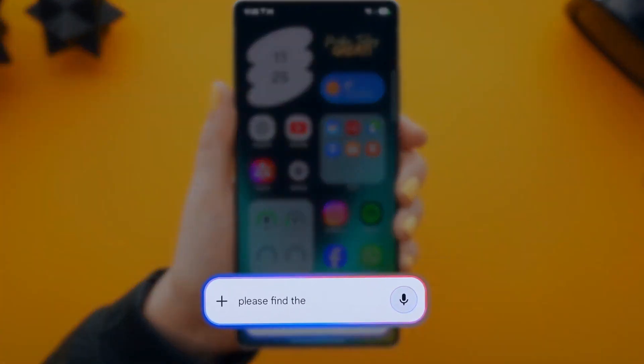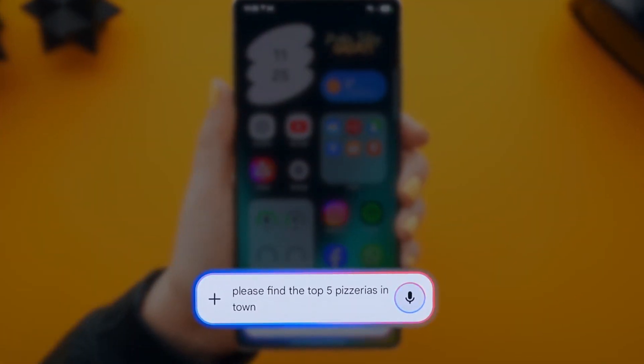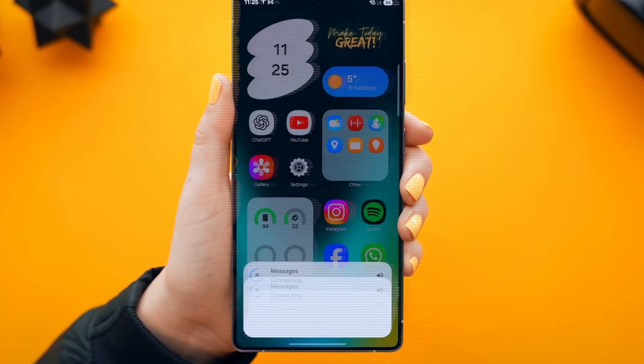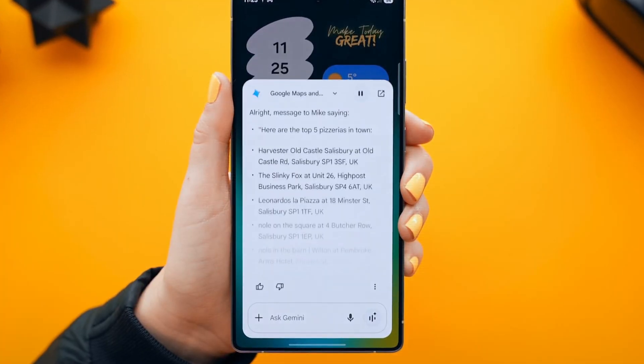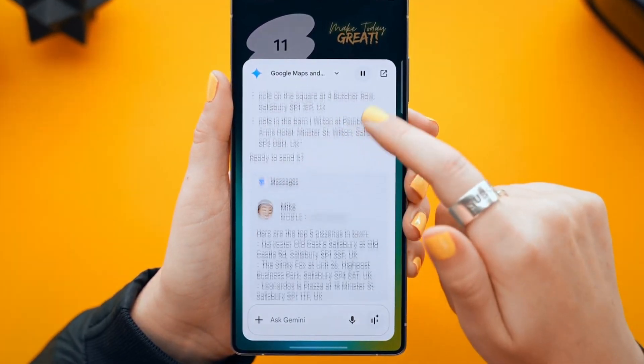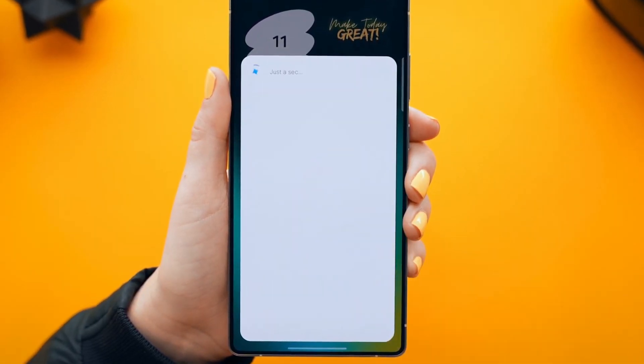Cross-app actions. For example, you can search for the top five pizzerias near you and send the results to a friend via text. It's perfect for multi-taskers.